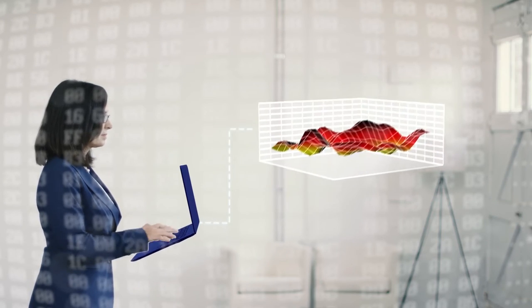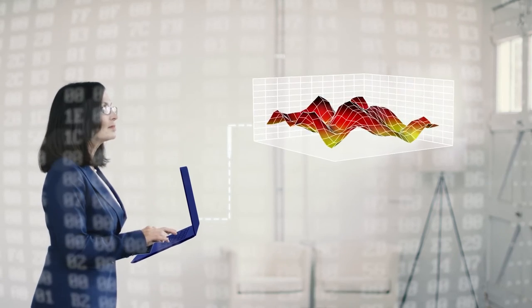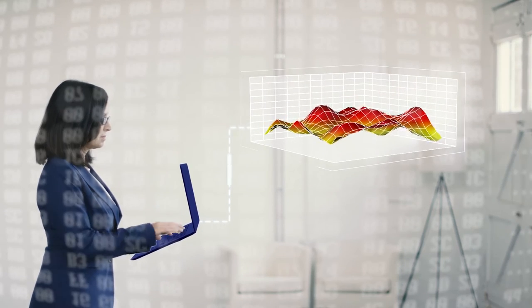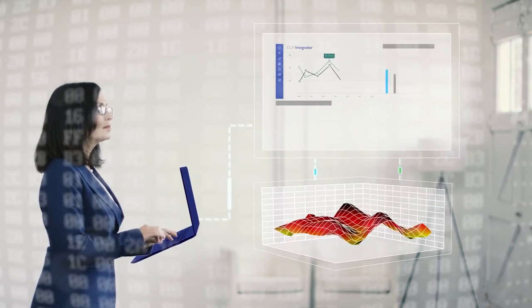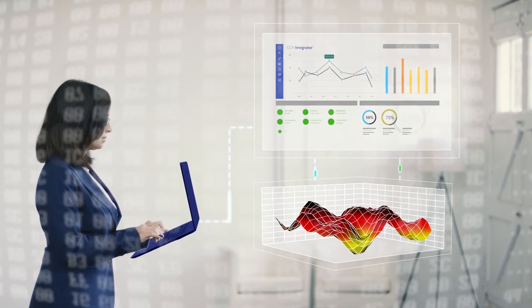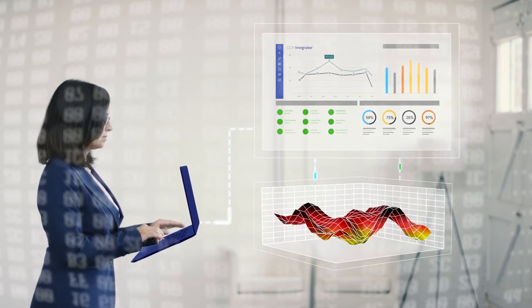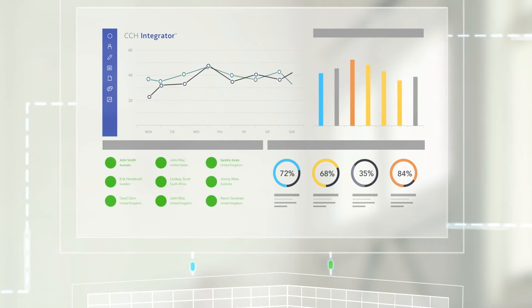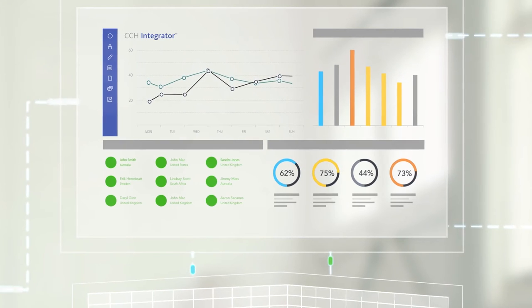Complex calculations can be set up within CCH Integrator so you don't need separate spreadsheets and you can set it up the way you like to work. The data can come from any system around the world.